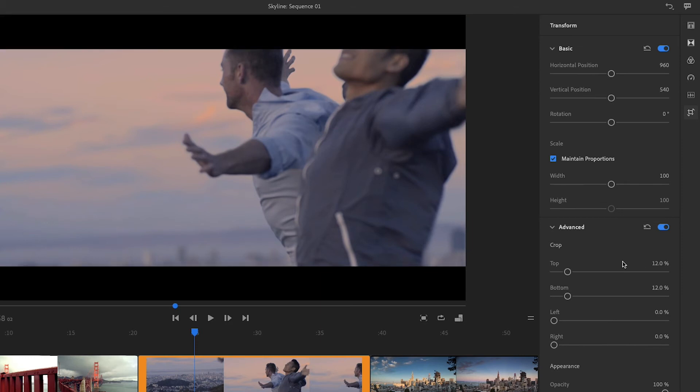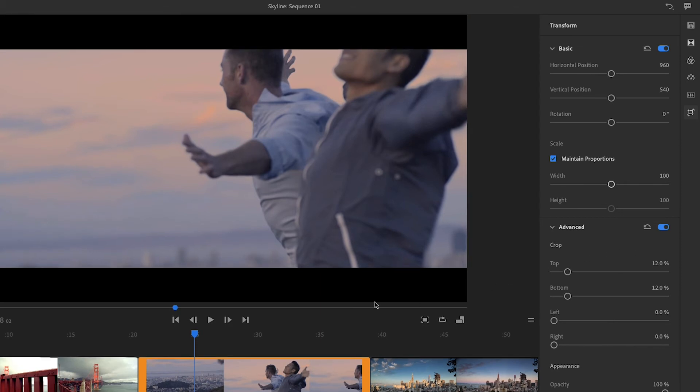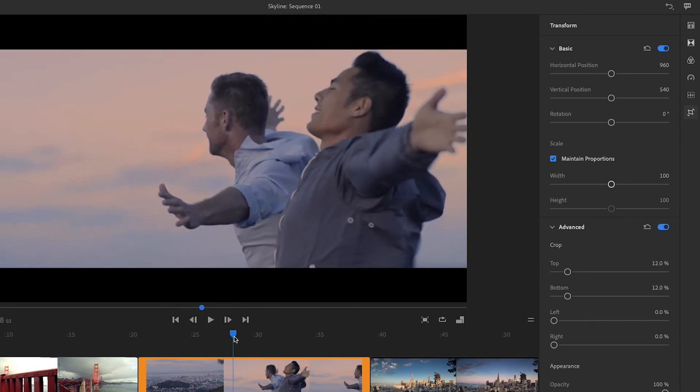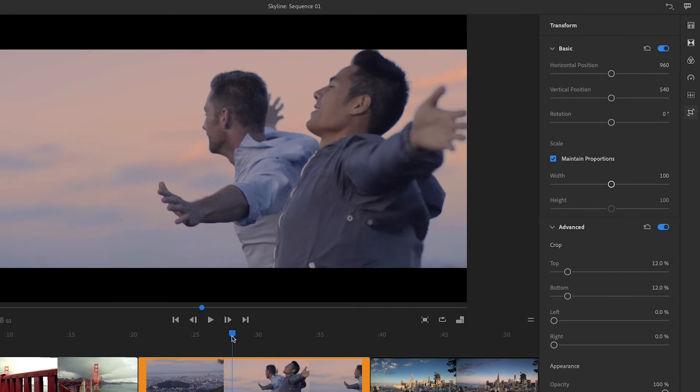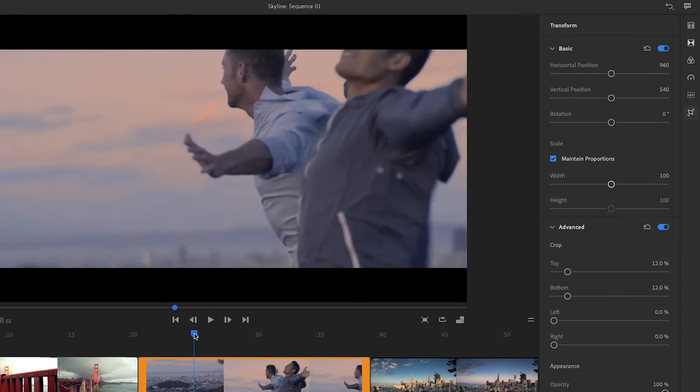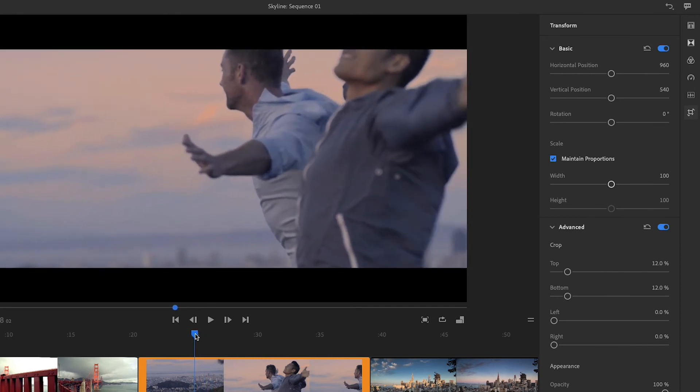Uh oh, it now looks like I've cropped off these guys' heads. If I drag the playhead, you'll see their faces eventually come back into frame, but not until playback is halfway through the clip. So I'll try something different.